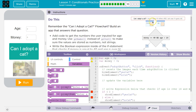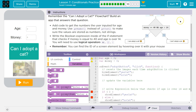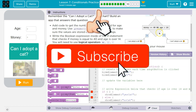Can I adopt a cat? If I can, I have $40 and I'm older than 14. So you have to be older than 14 and you need $40. Here's the flowchart. So if both of those are true — and 'and' means both.